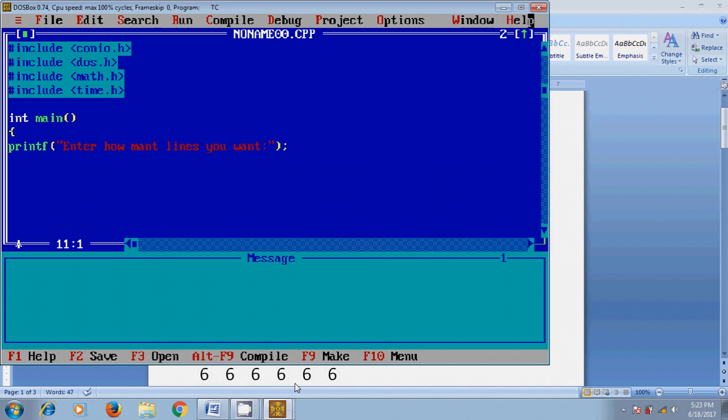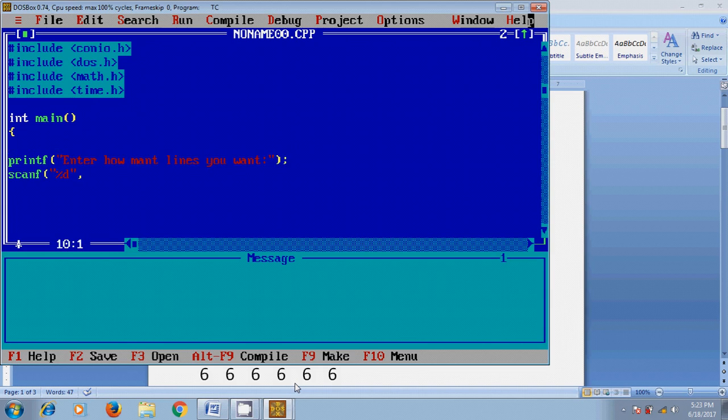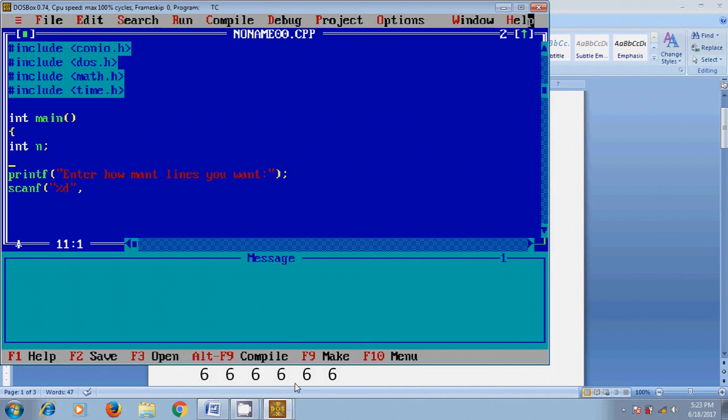Now I use a defined input scanf percentage d. Before this we need to define a variable for the input value: int n. And clear screen. Now come to the scanf - here we need to assign the address for that variable.